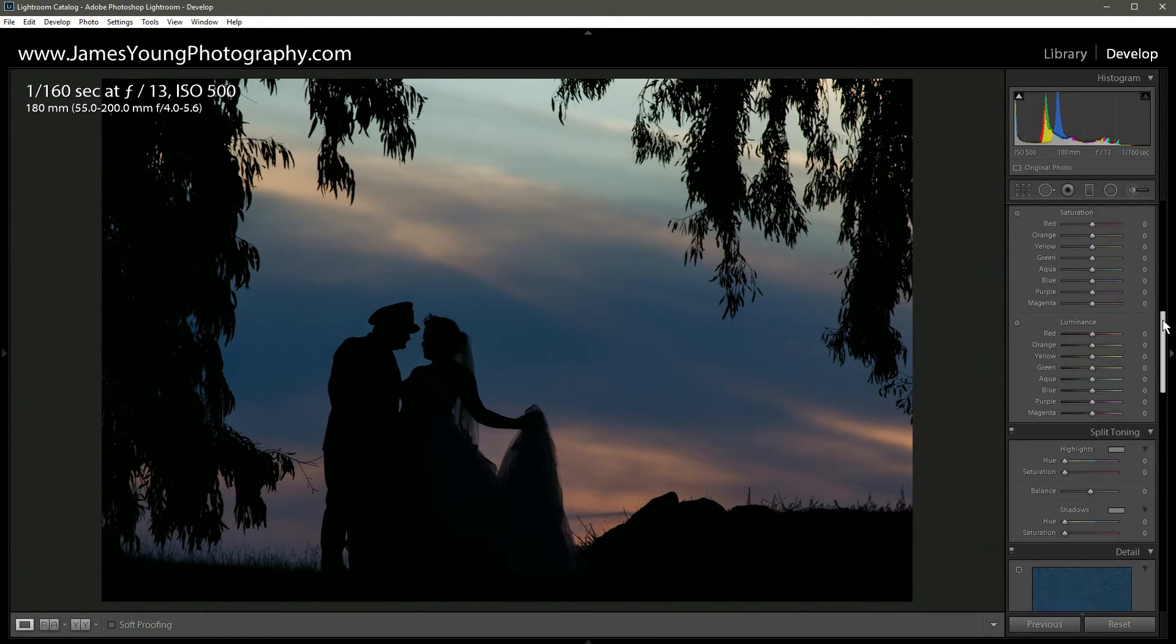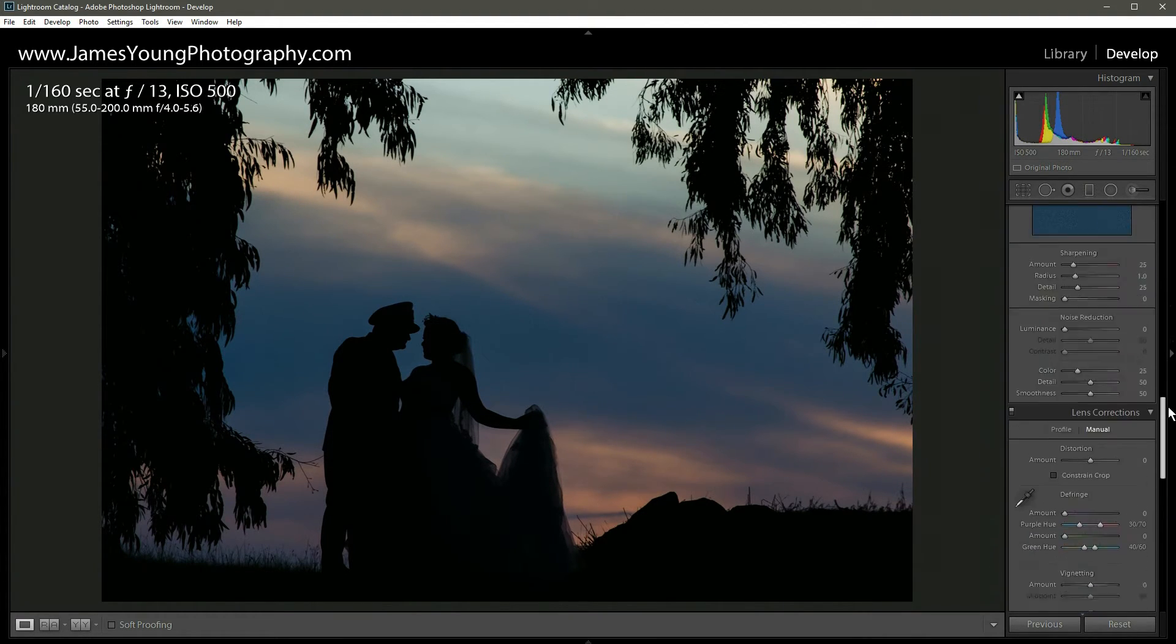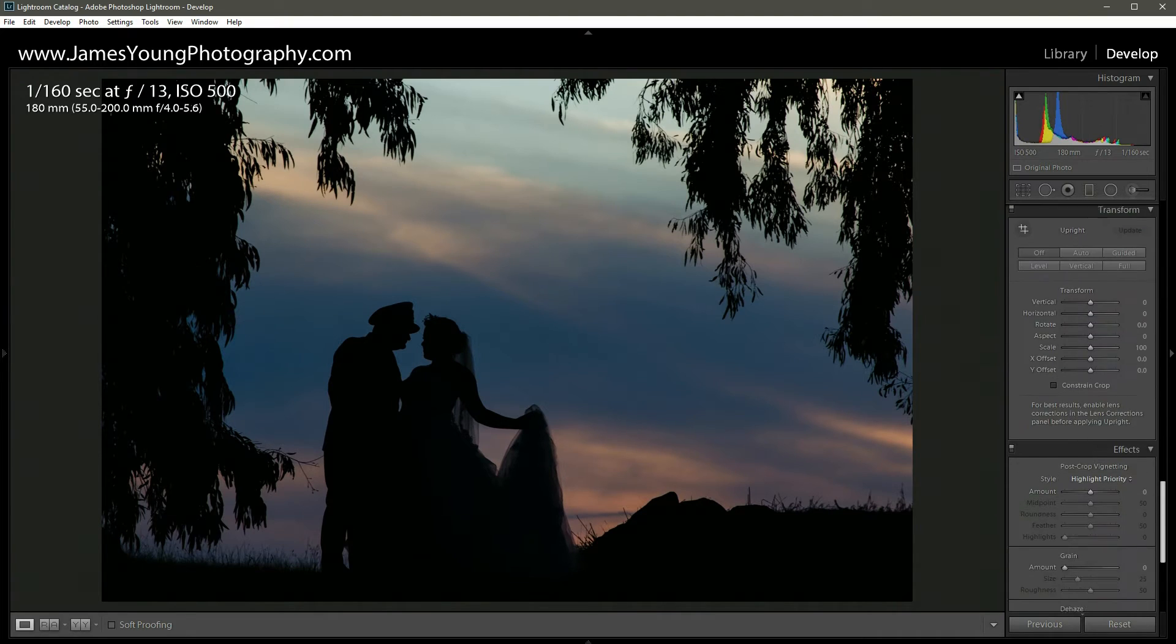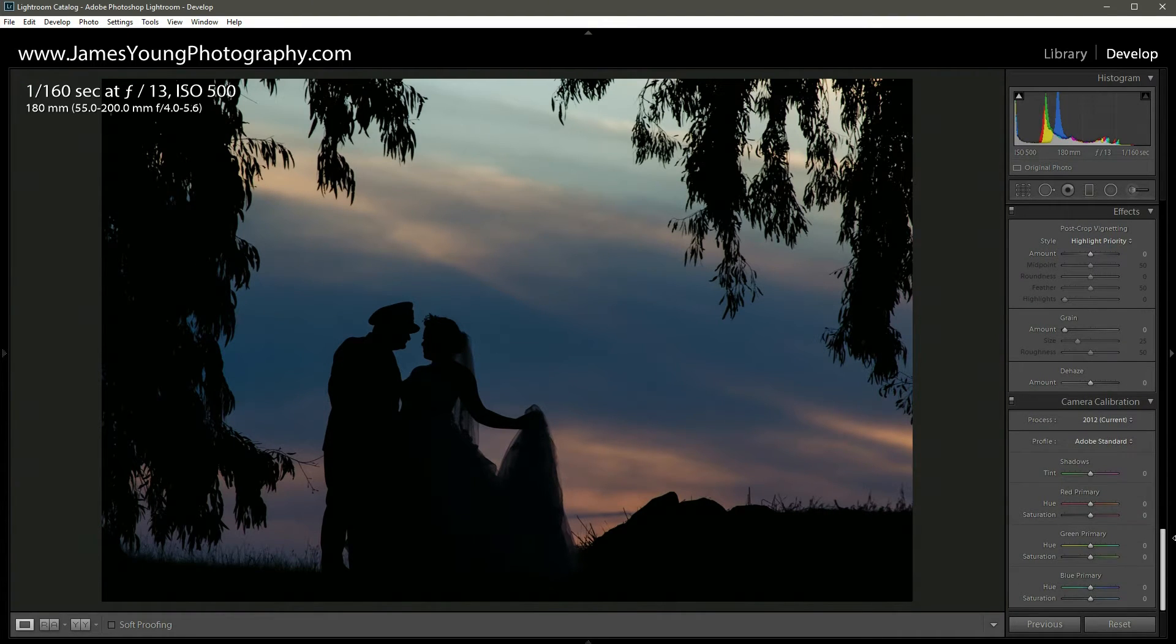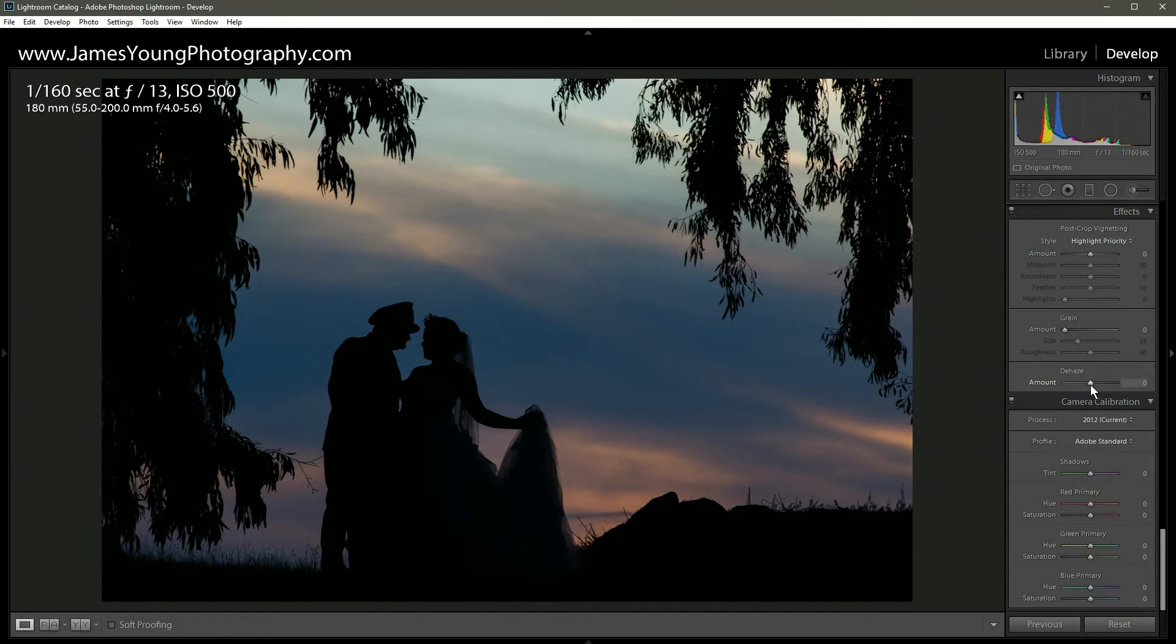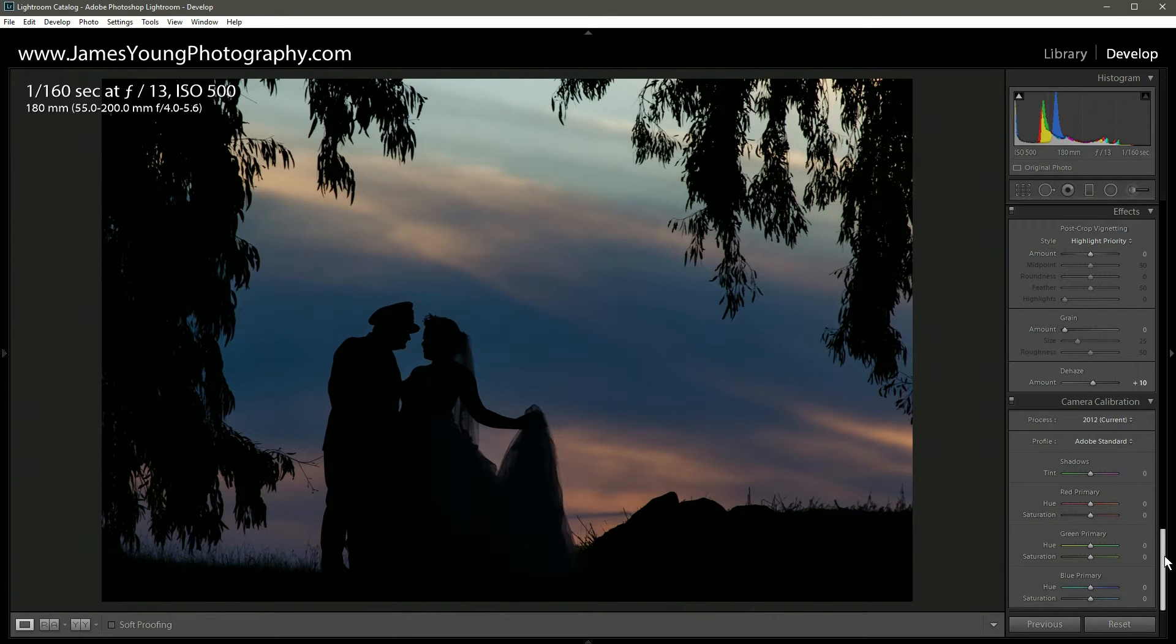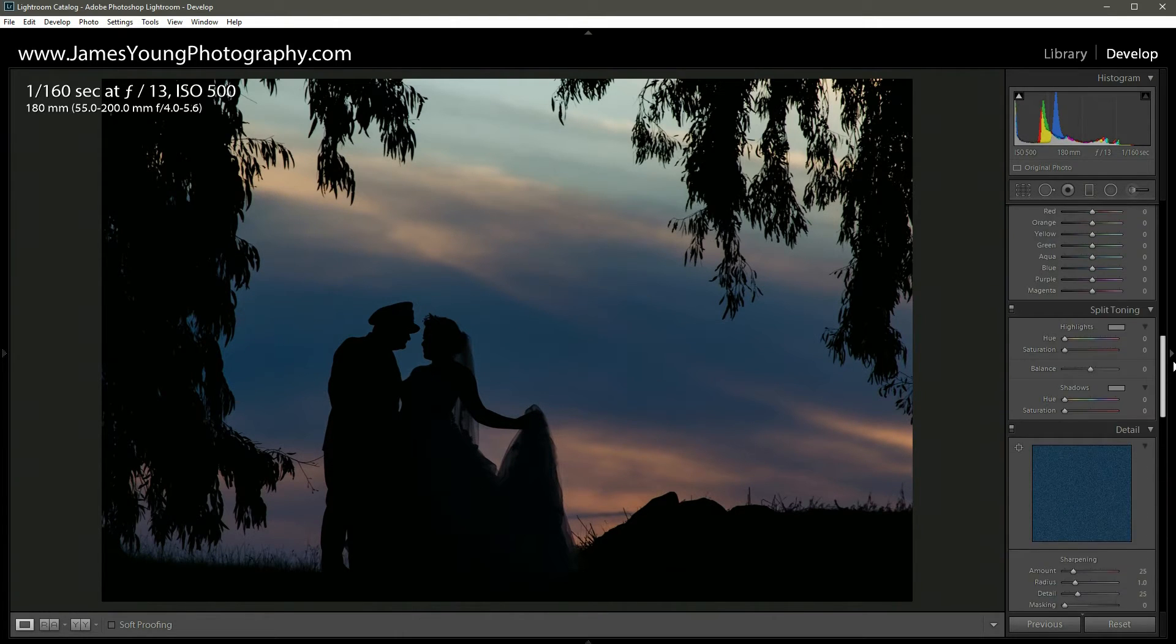One last thing I want to do with the contrast of this image is come down to the vibrance all the way down, because for some reason that's an awesome place for a very powerful contrast tool, shout out to Adobe. We're gonna bump this up to about plus 10.